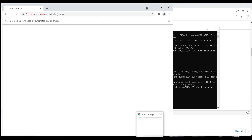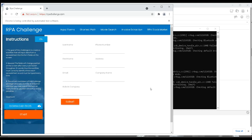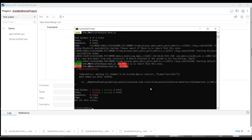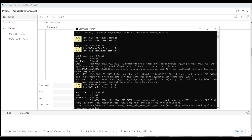You can see two browsers opened, both navigating to rpachallenge.com — one for each test case running in parallel. Parallel execution helps reduce total execution time. For example, if you have 40 test cases to run within 10 minutes, you can create a test suite and execute in parallel. The parallel run took 36 seconds, whereas the sequential execution took around 72 seconds — the time was reduced by half.